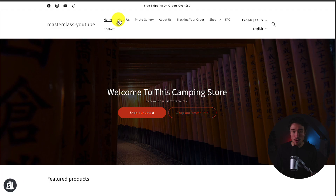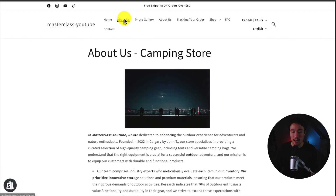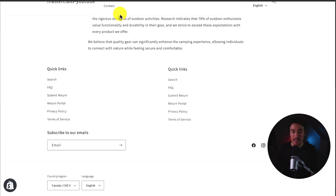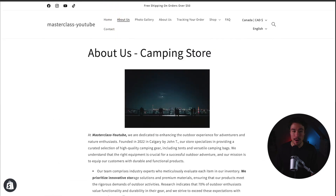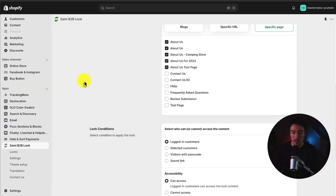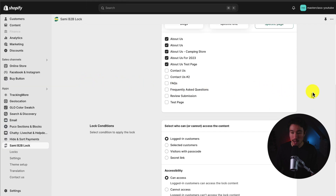Just to show you before I do it — if I head to the Shopify store on the About Us page, I can see it's currently there and not password protected. So let's head back to the app.